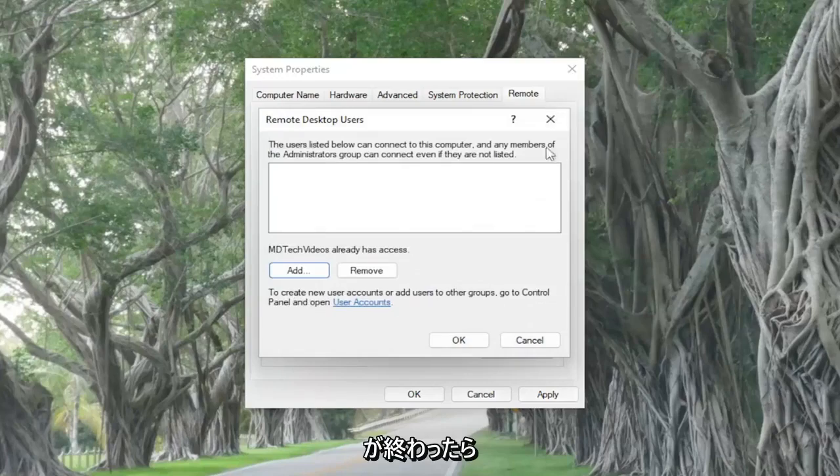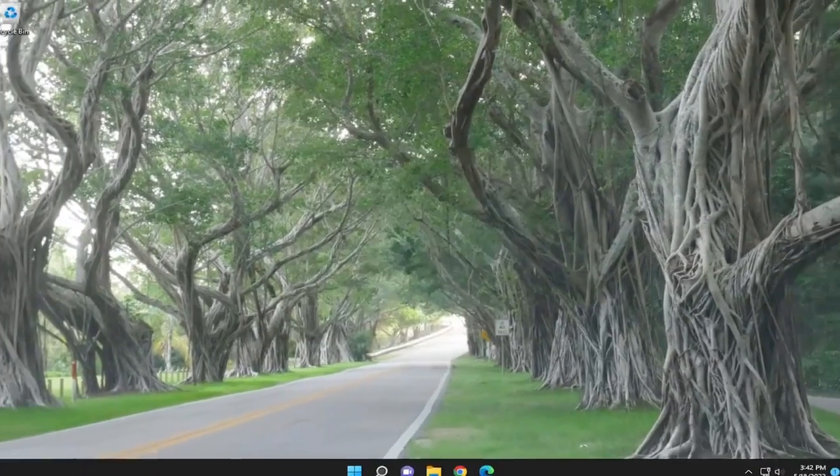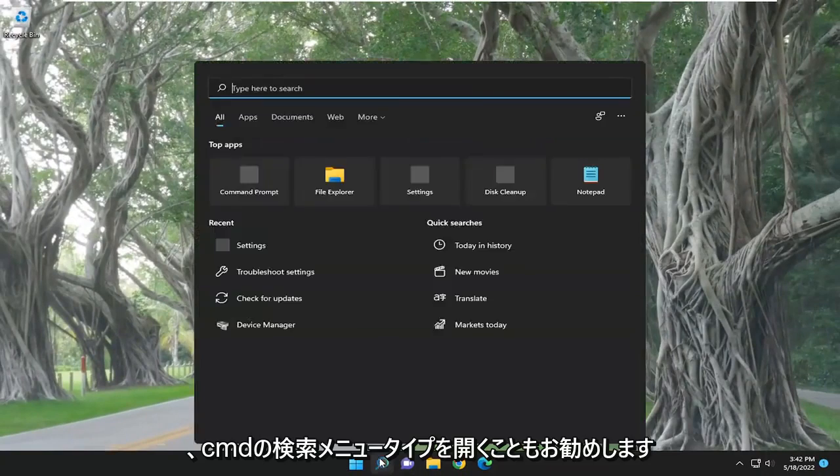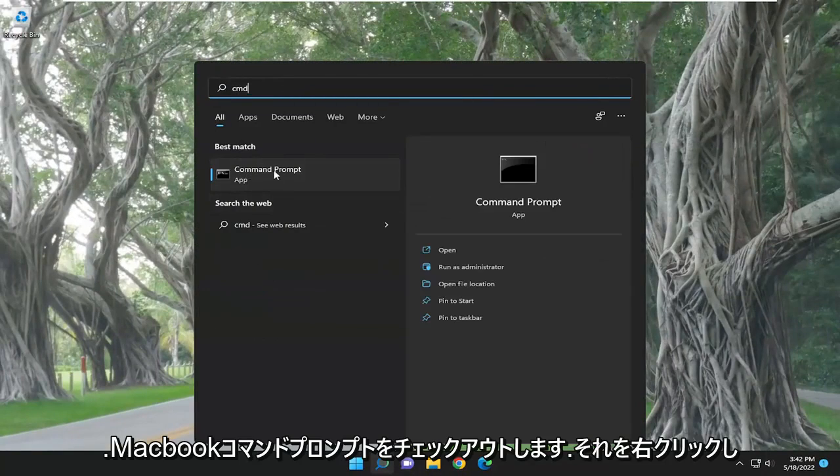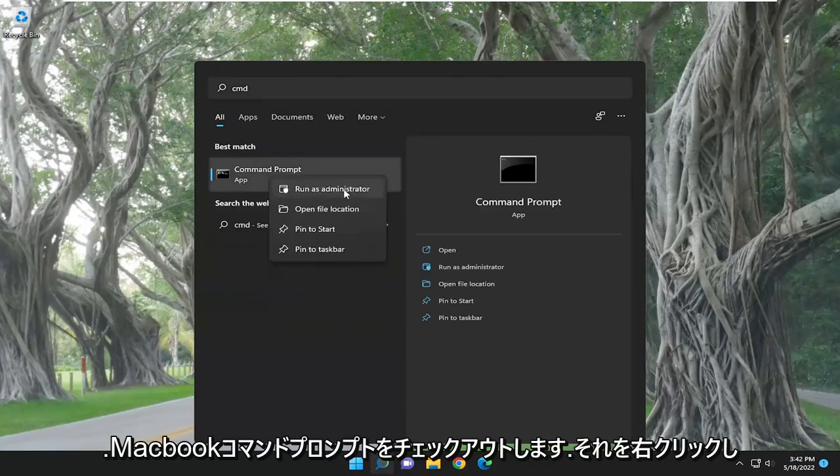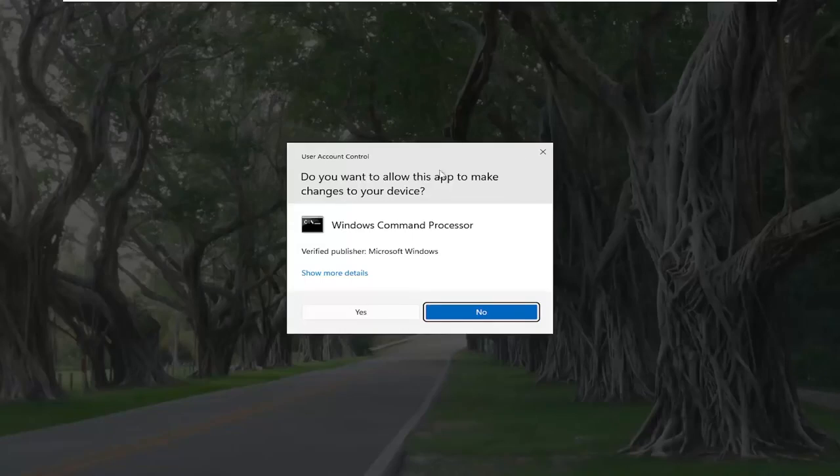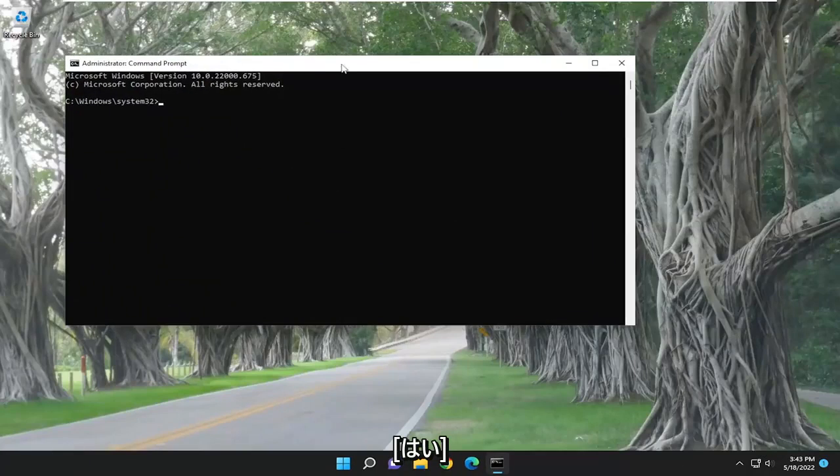Something else I'd also recommend doing once you're done with that is opening up the search menu. Type in cmd. Best result check it back with command prompt. Right-click on it and select run as administrator. If you receive the user account control prompt, select yes.